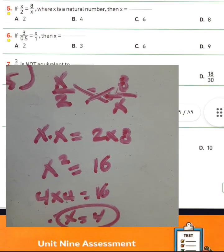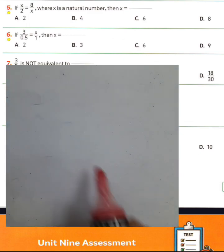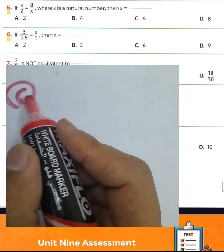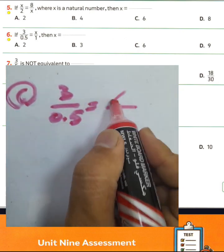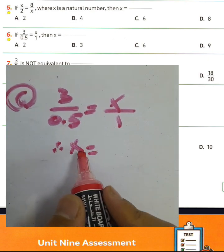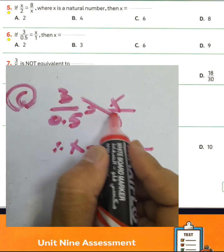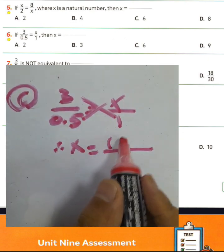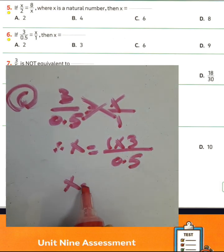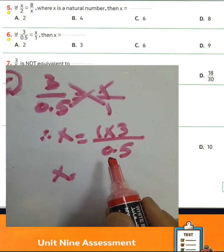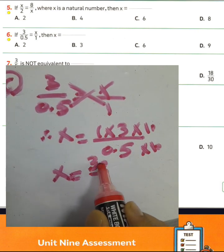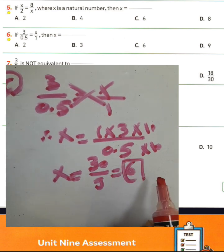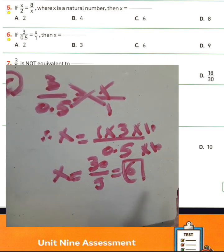Question number six: 3 over 0.5 equals x over 1. To find x, we use the rule — product of extremes equals product of means: 1 times 3 over 0.5. We can eliminate the decimal by multiplying numerator and denominator by 10, giving 30 over 5, which simplifies to 6. The value of x equals 6. Choose letter C for question number six.